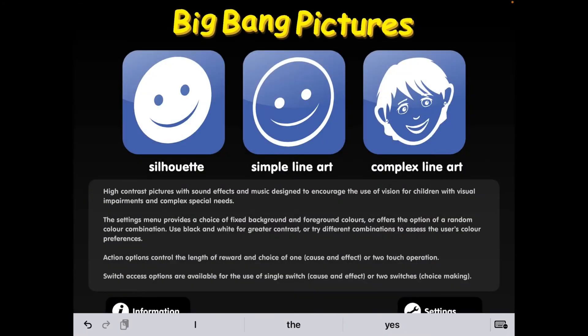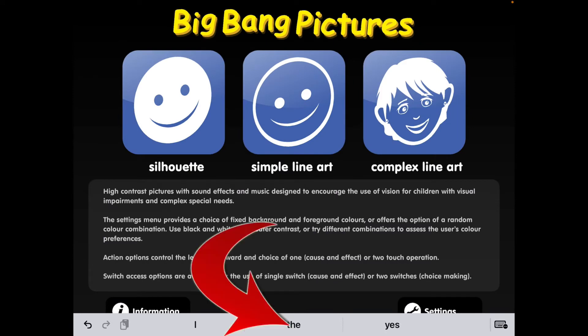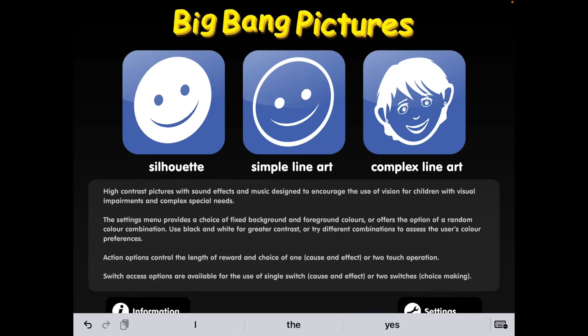You might see a small strip of the keyboard down at the bottom, and that's because the switch interface is working as a Bluetooth keyboard — it's sending keystrokes to the app, and that's how it's being controlled.